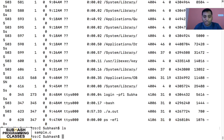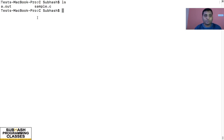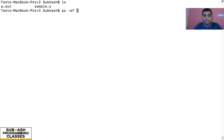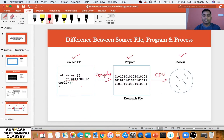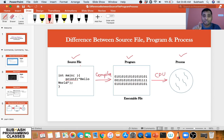So this is basically the difference. As a quick recap: sample.c is our high-level source file containing source code. a.out is our binary code or program — the one we got after compiling. When we run that program, it becomes a process. Any program that is being executed by the CPU becomes a process. That is the difference between a source file, a program, and a process. Hope you clearly understood the difference between these three terminologies. If you liked this video, please subscribe and click on the bell icon. See you in the next video — take care, bye-bye.